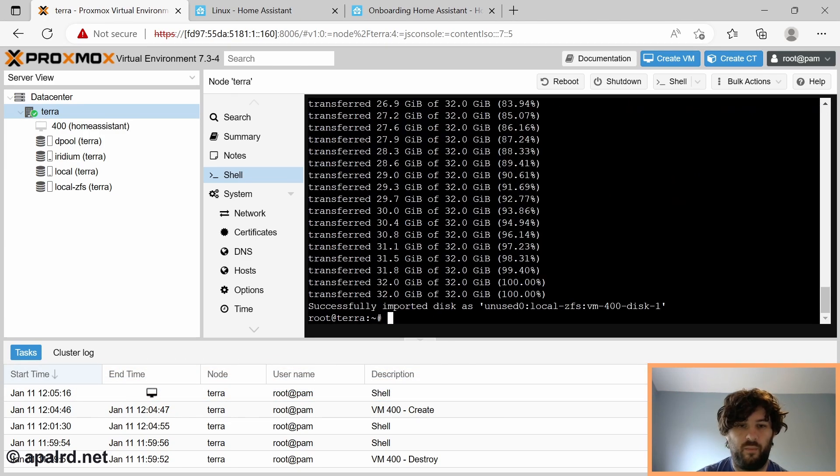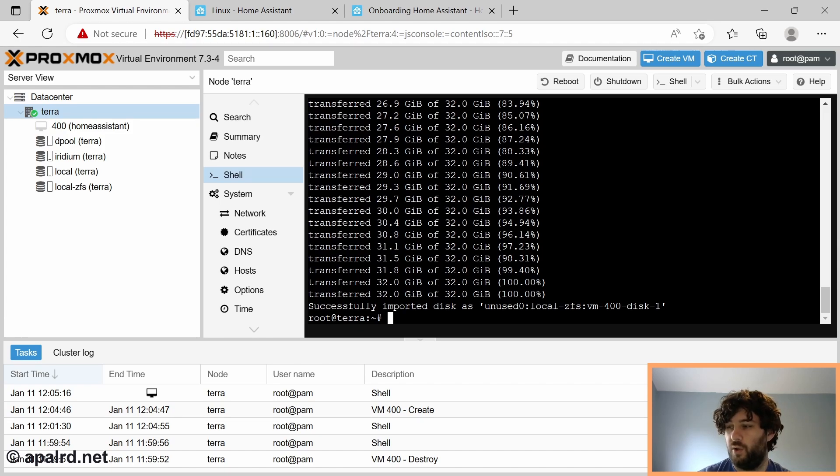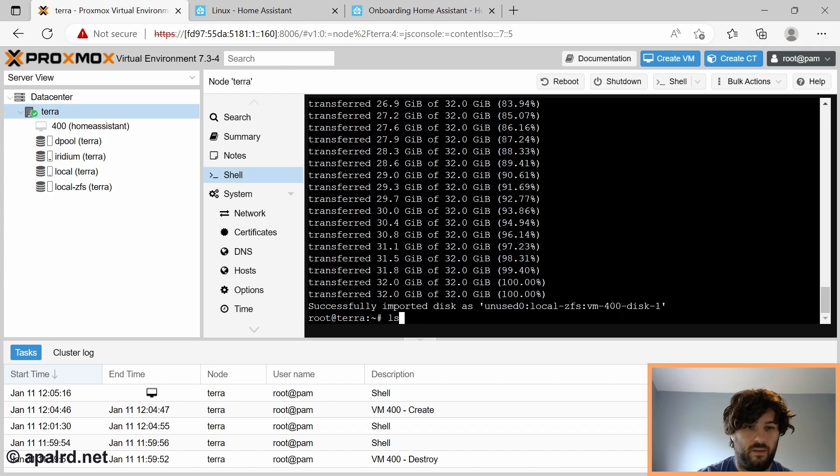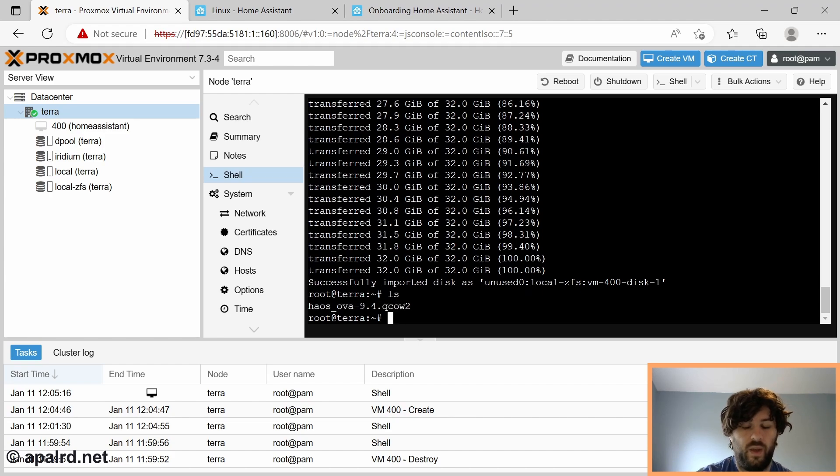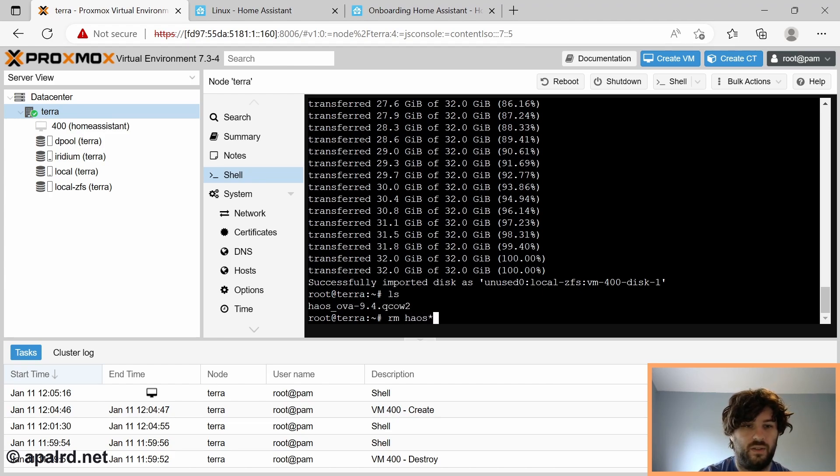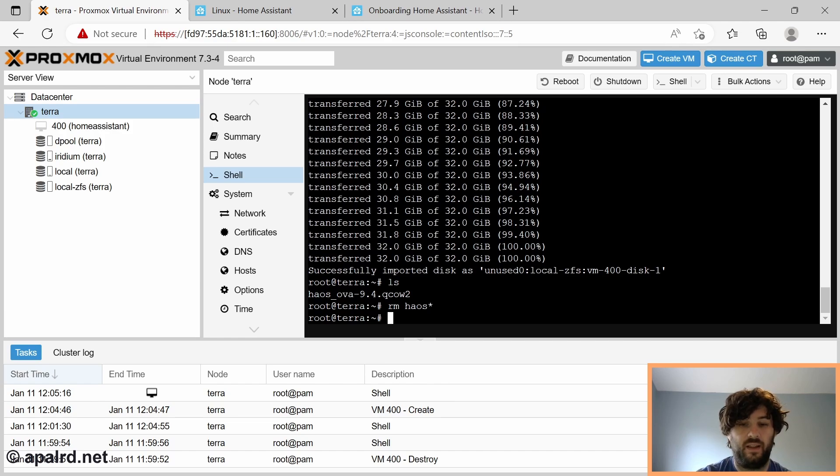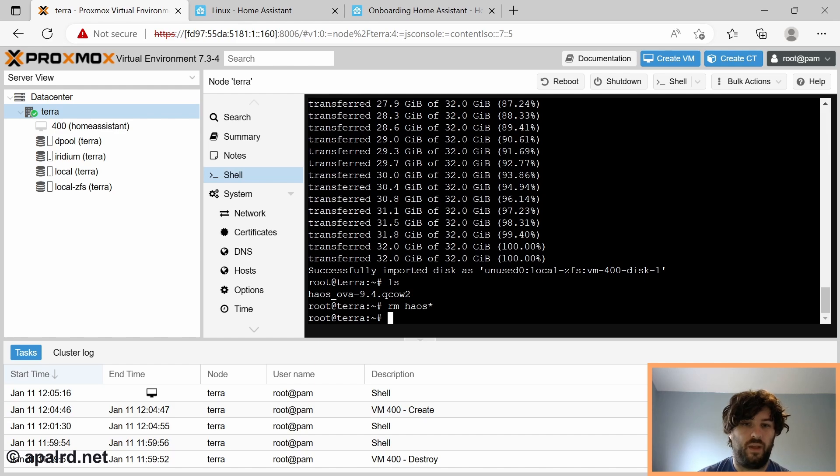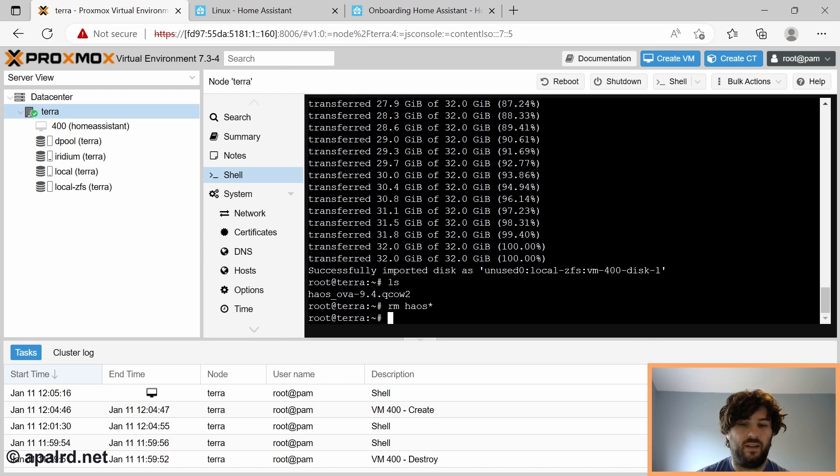There we go, successfully imported disk. So the disk is now showing up as unused VM400 disk 1. So we can delete this file now. So rm haos star. That'll delete that file. Now the file we downloaded has been deleted because the disk has been imported into ZFS. But we didn't tell it yet how to attach it to the virtual machine.